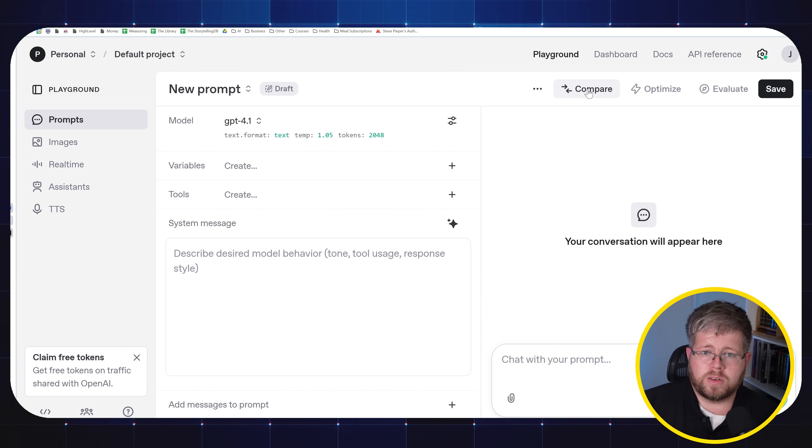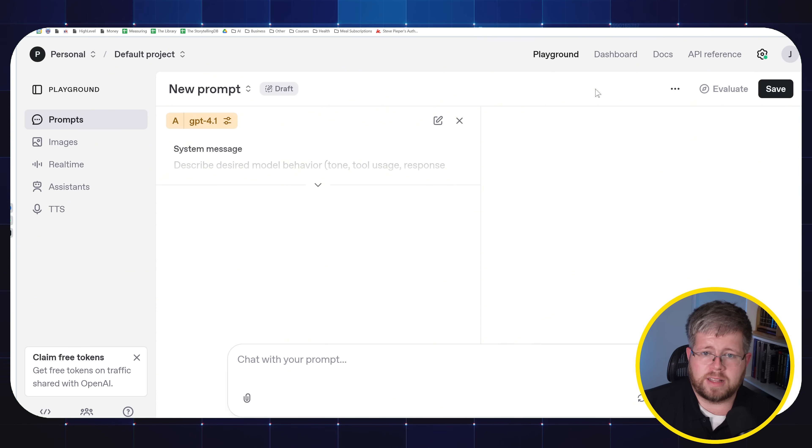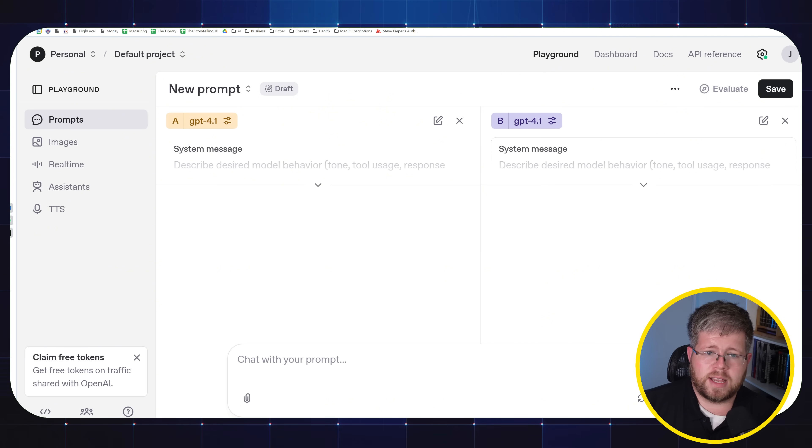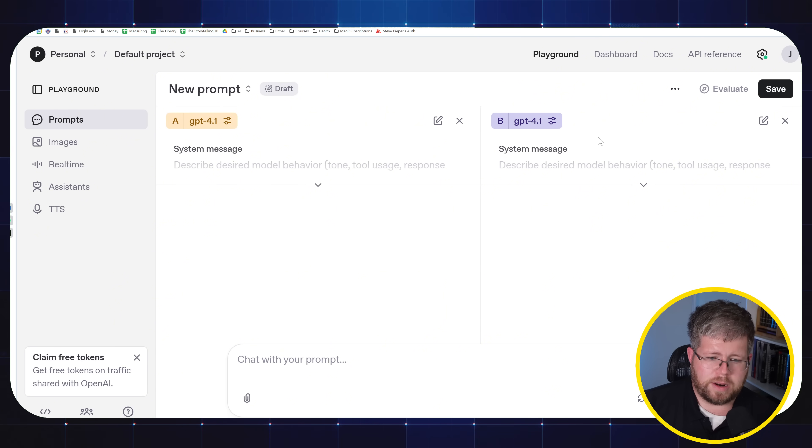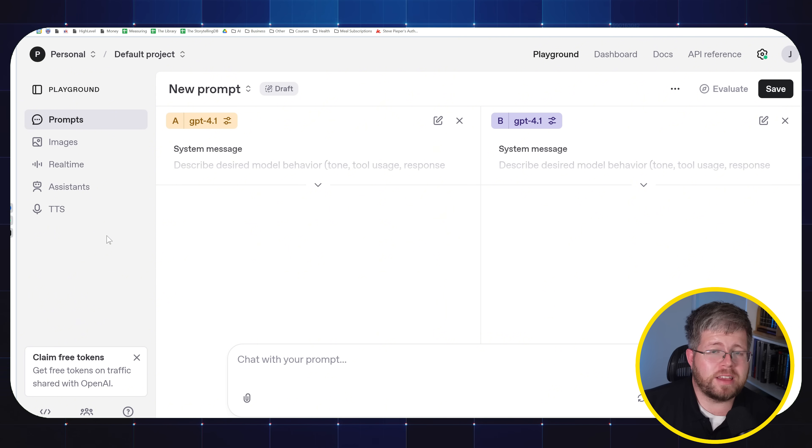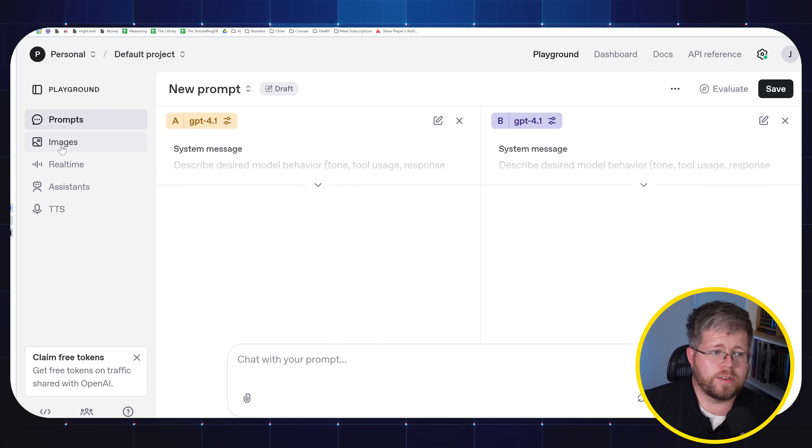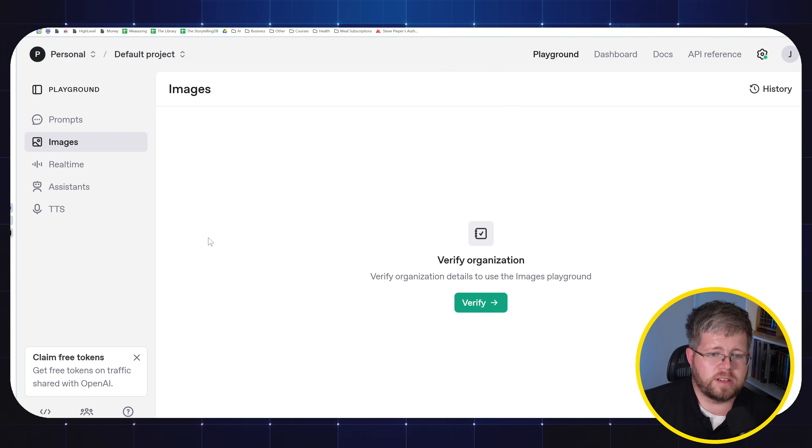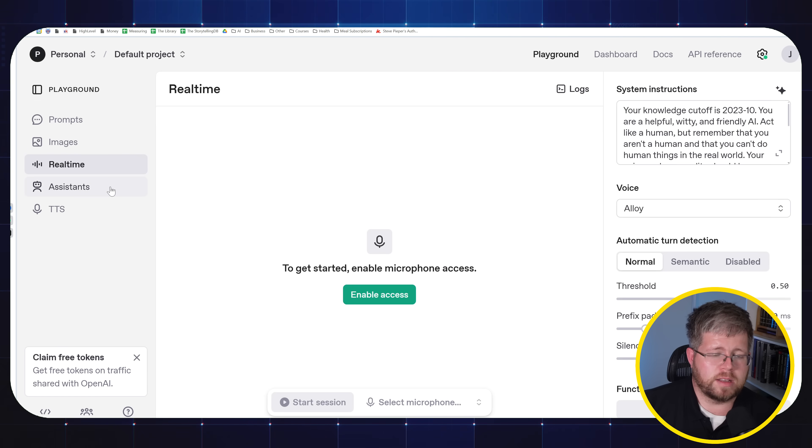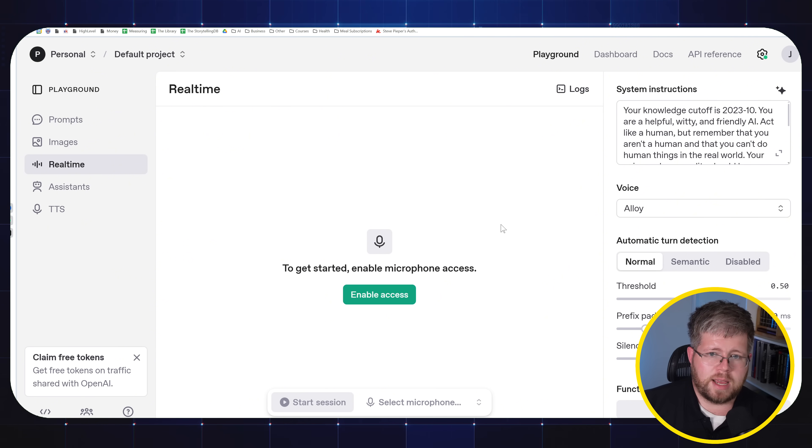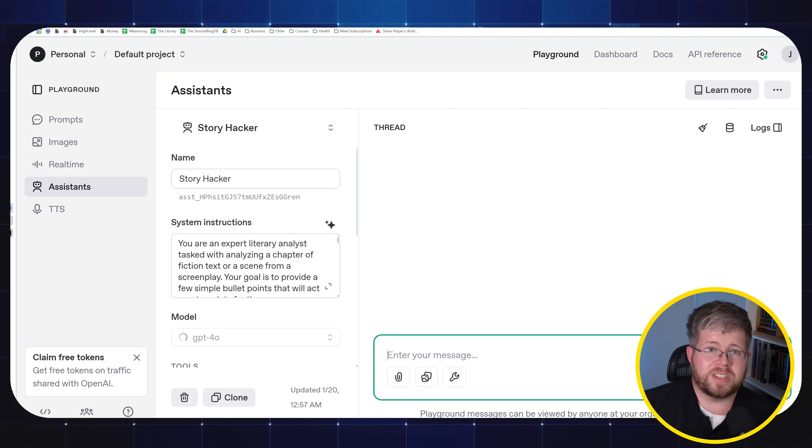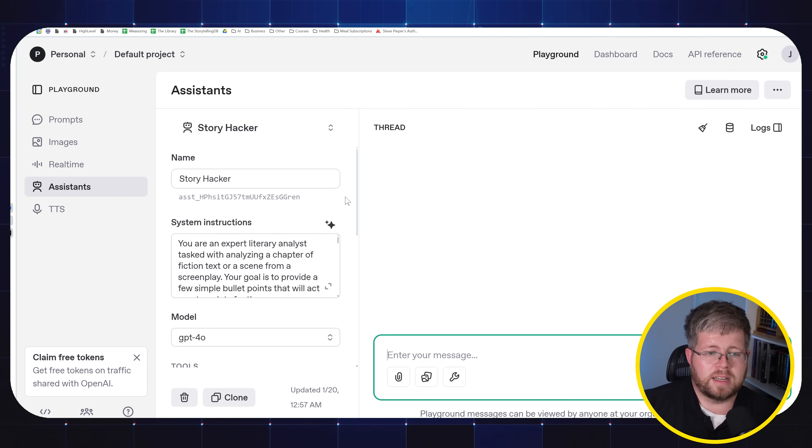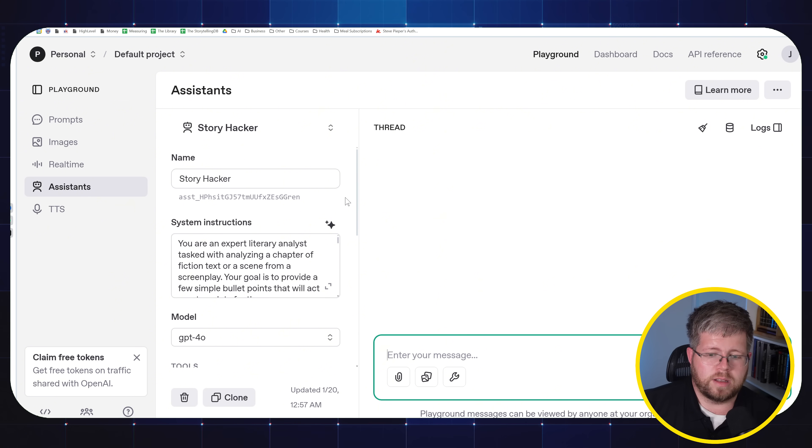You can even also compare. So if I select compare, I can run the same prompts with two different models to see which one I think performs better. Plus, you have access to pretty much everything you would have in ChatGPT, including over here on the left, images, you can create images with OpenAI's playground, you can do like real time conversation, you can have assistants which are just essentially the same as a GPT or a project.